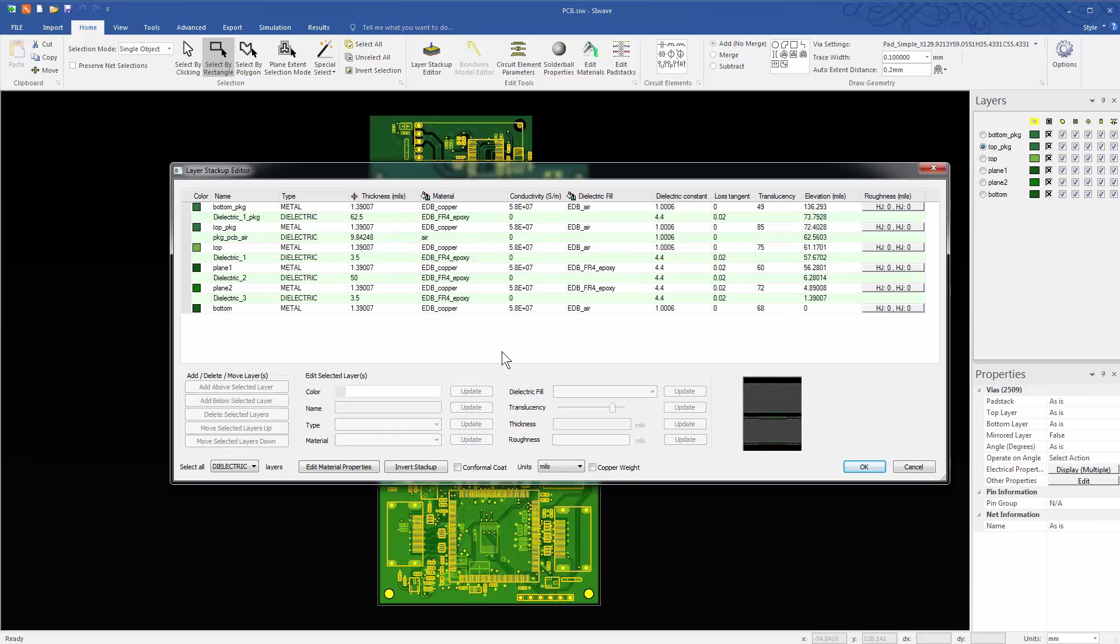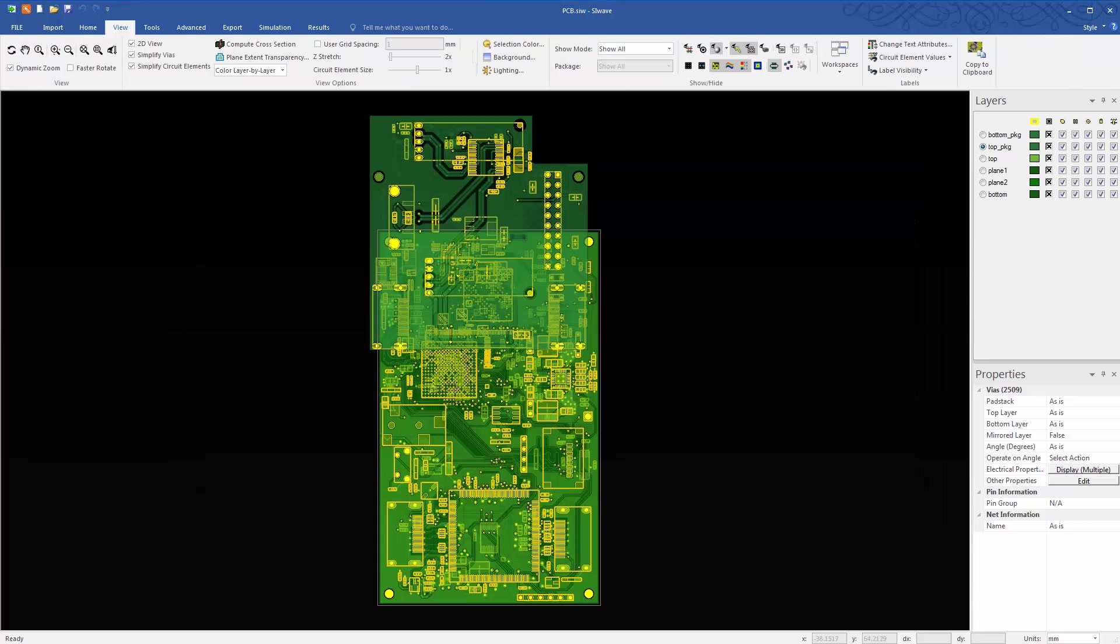And here is the layer stack-up editor. All the layers are present and correct. Since this Altium Designer project happened to come with a main board as well as its breakout, it was a good candidate to illustrate the merge feature in SIWAVE.